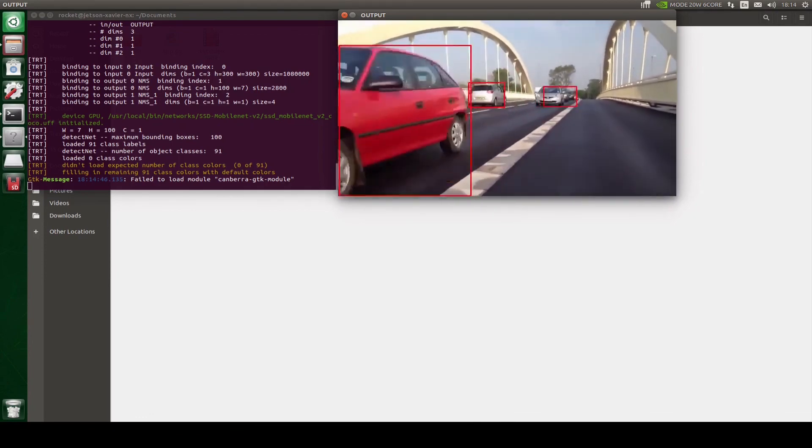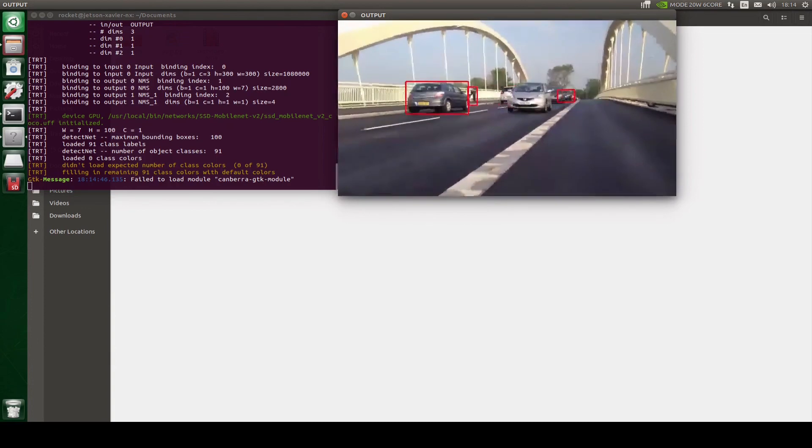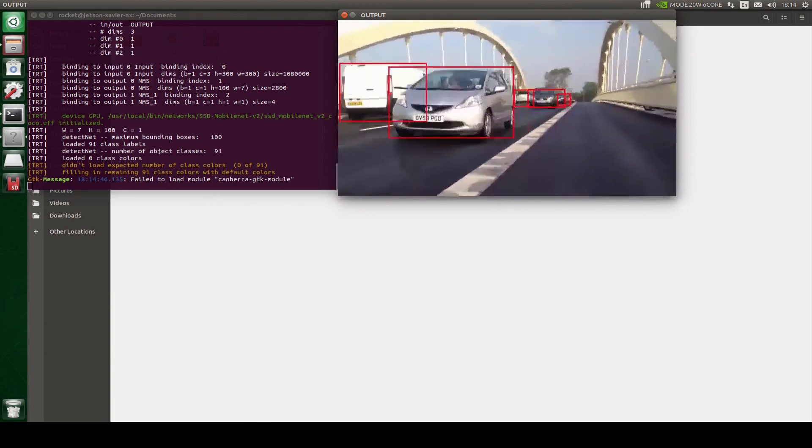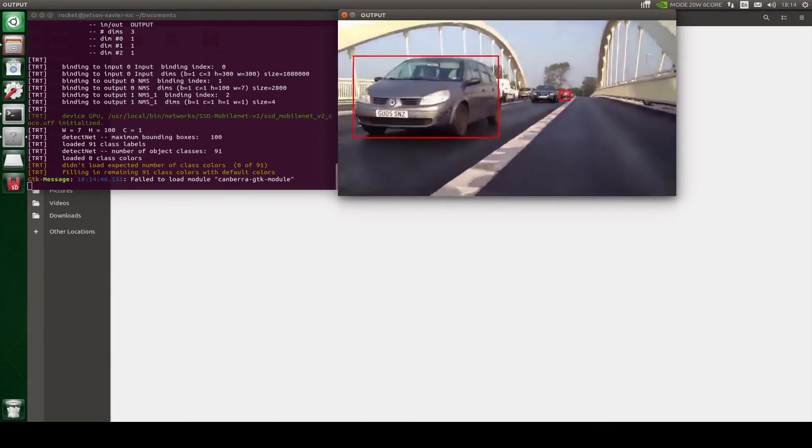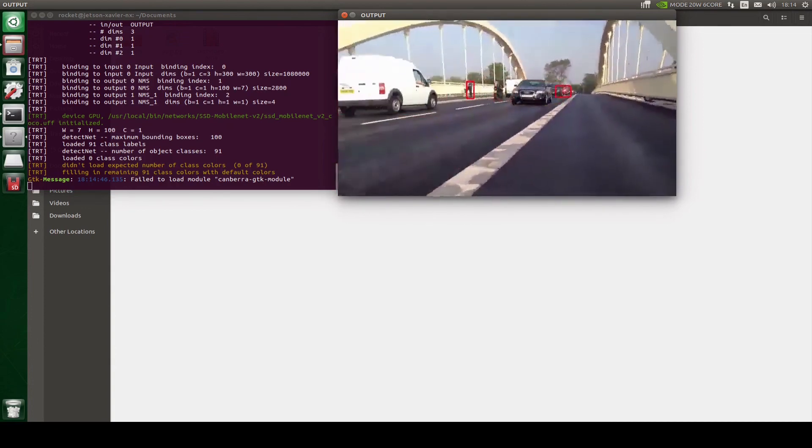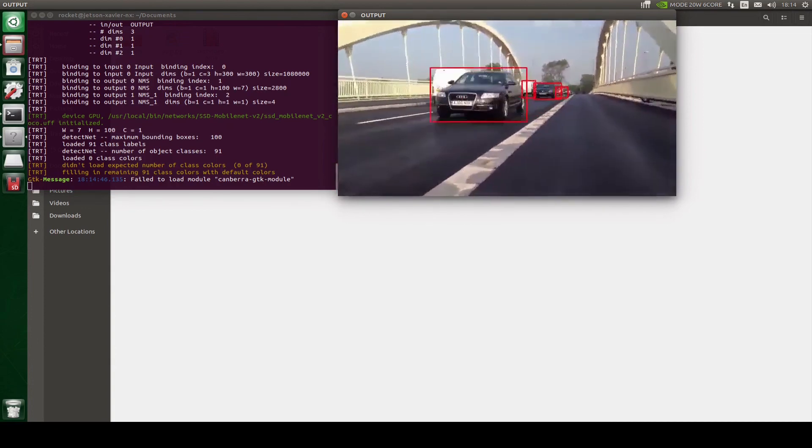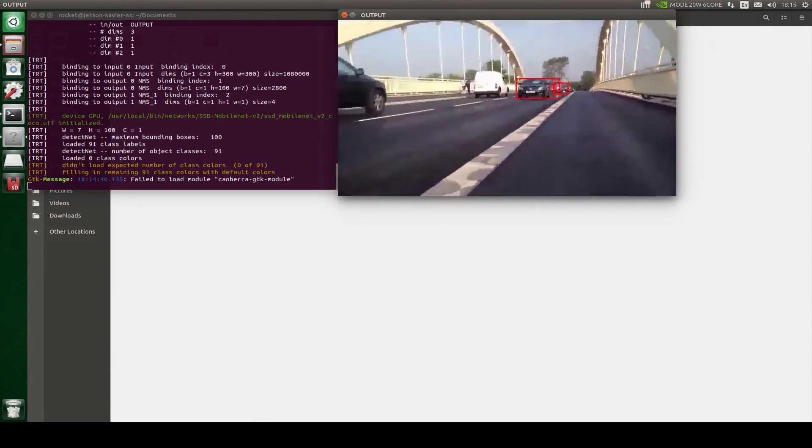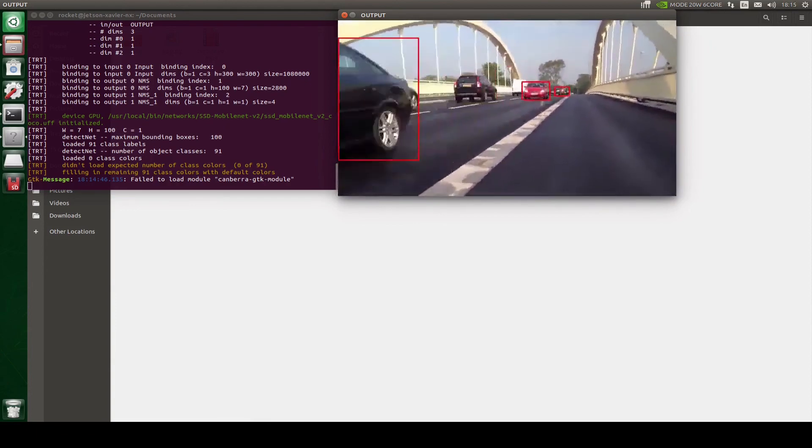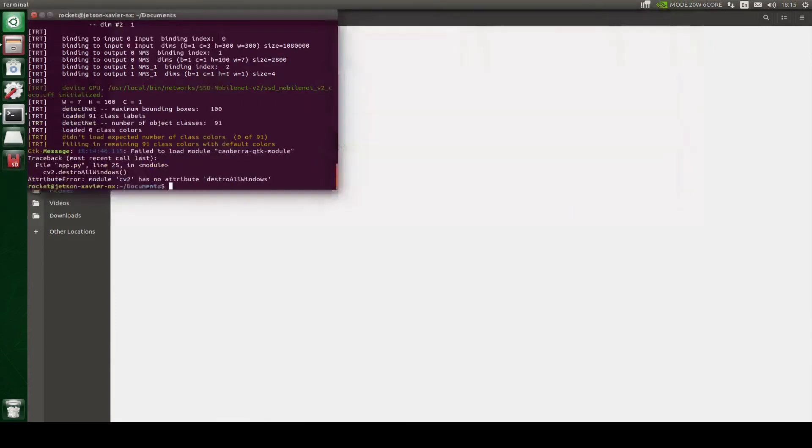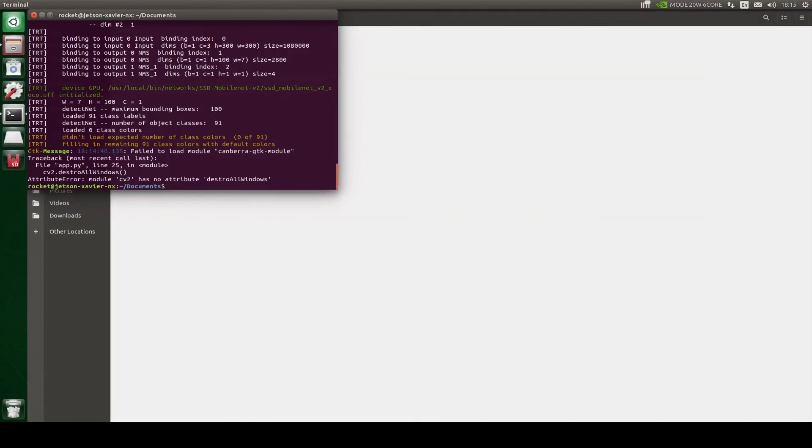So what we have done is that we have used OpenCV to read the frames from the video file and then we have passed that to our Jetson Inferencing model. Now the good thing is that you can obviously do any image operations you want to do on your frame. But if you were using only the Jetson Inferencing then it will be difficult for you to do that. So I guess that's all for this video. Thank you for watching, please like, share and subscribe.